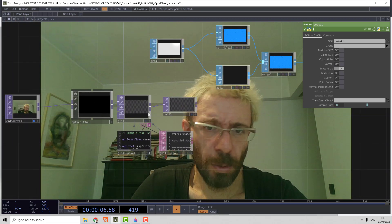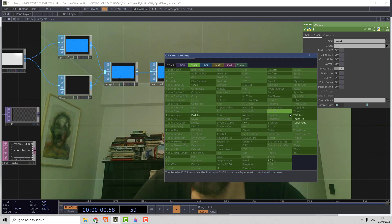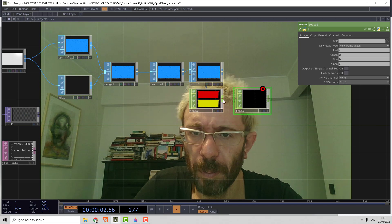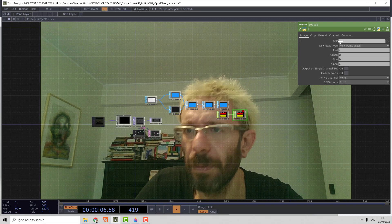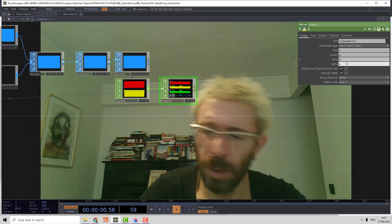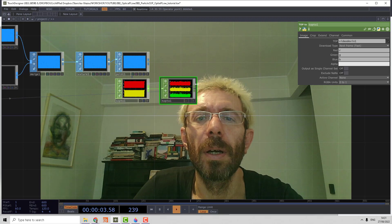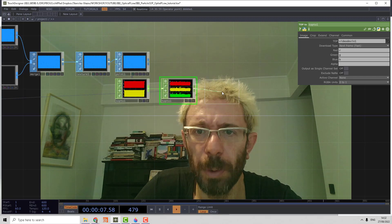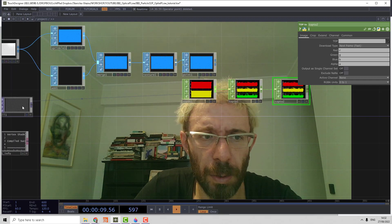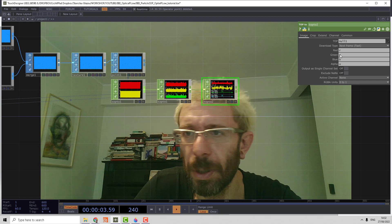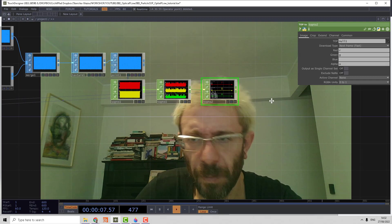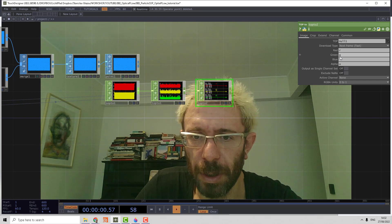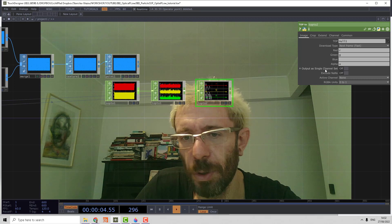So we create a TOP to CHOP, drop the video from video device in, and calculate RGB. Then we repeat the operation using another TOP to CHOP, and we're going to sample the output from the optical flow. We don't need the blue channel, and we have RG for X and Y and alpha for checking if geometry is moving or not.